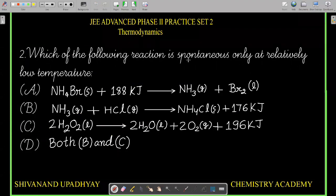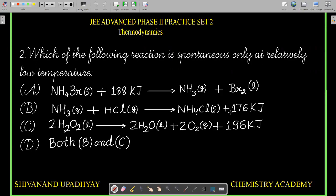Question 2: Which of the following reactions is spontaneous only at relatively low temperature? Reaction A: NH₄Br (solid) + 188 kJ → NH₃ (gas) + Br₂ (liquid) — this is endothermic. Reaction B: NH₃ (gas) + HCl (gas) → NH₄Cl (solid) + 176 kJ — this is exothermic, energy is liberated on the right-hand side.